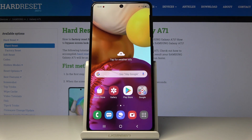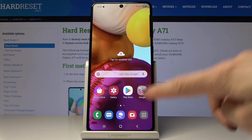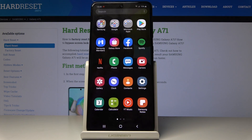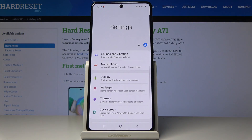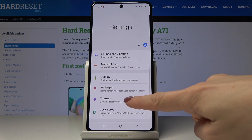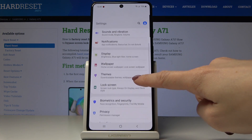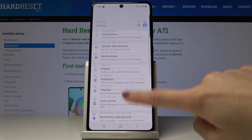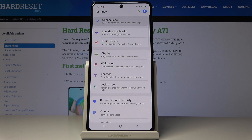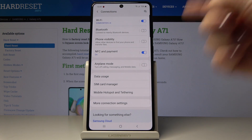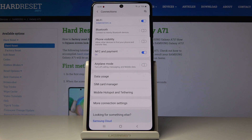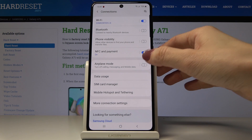You can also activate flight mode from the settings. So let's open the list of all applications, then find and pick Settings, go to Connections right here, and now by tapping on this switcher you can turn off calling, messaging, and mobile data.